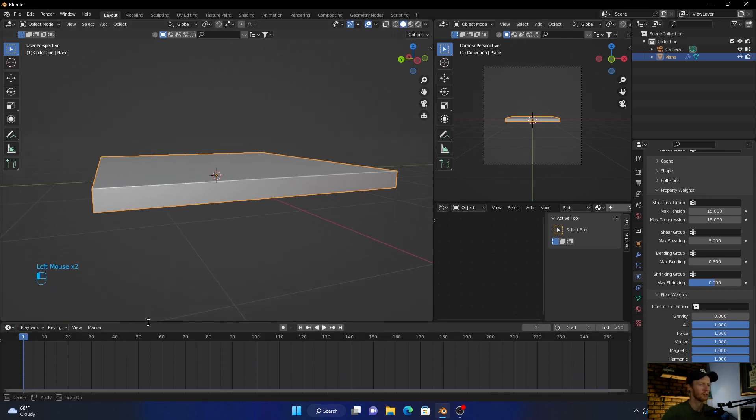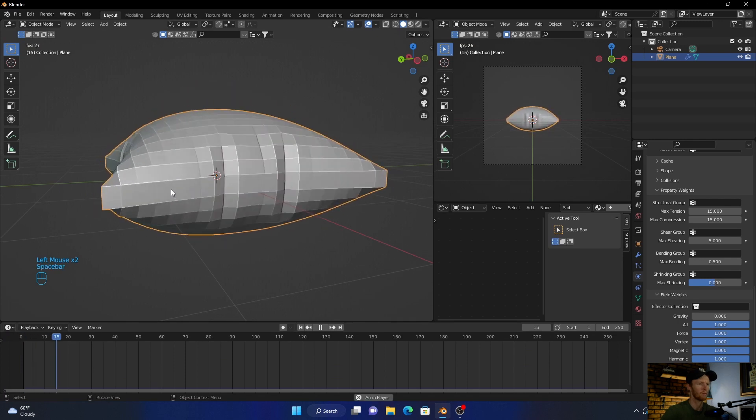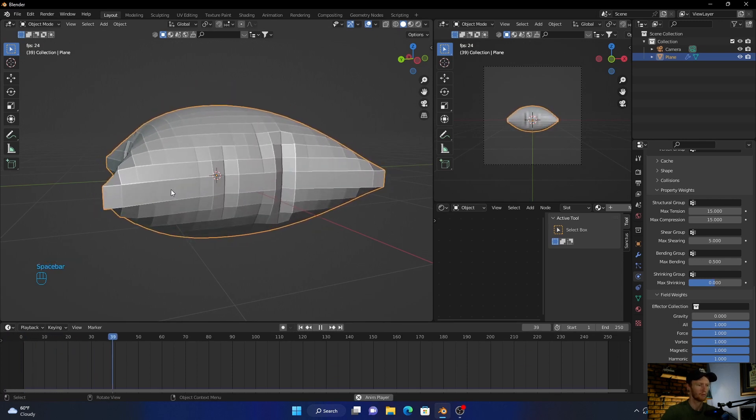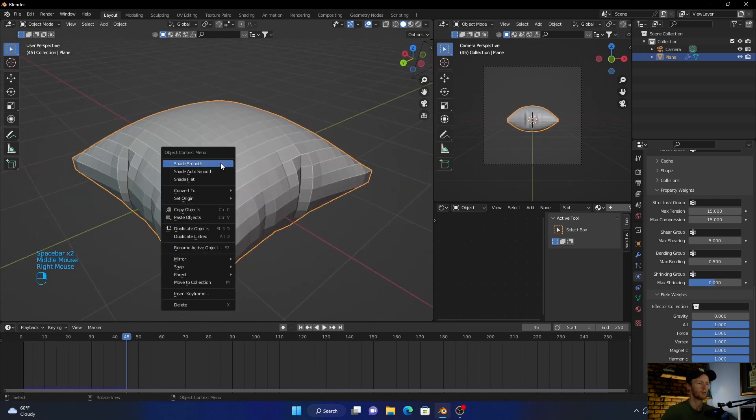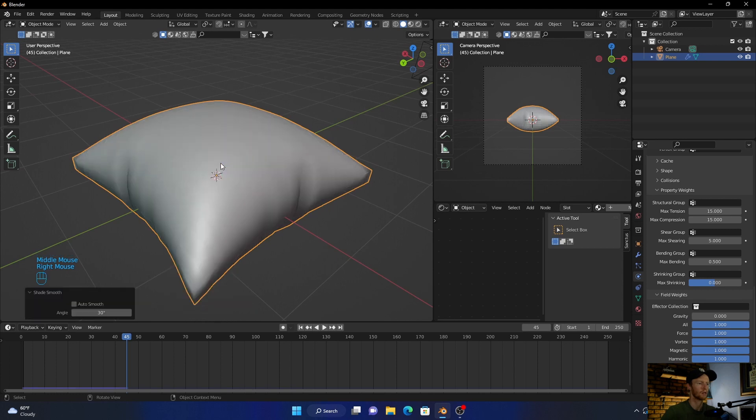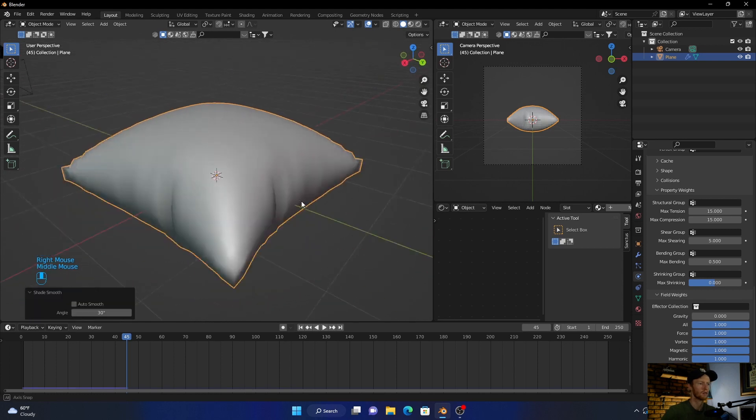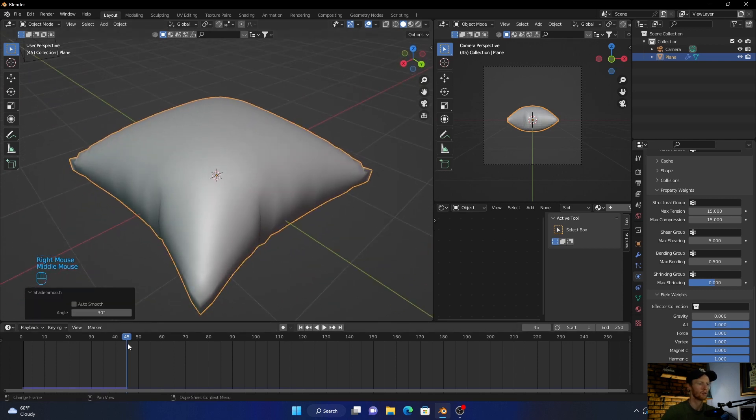Now what you want to do is just right click, shade smooth. There we go.